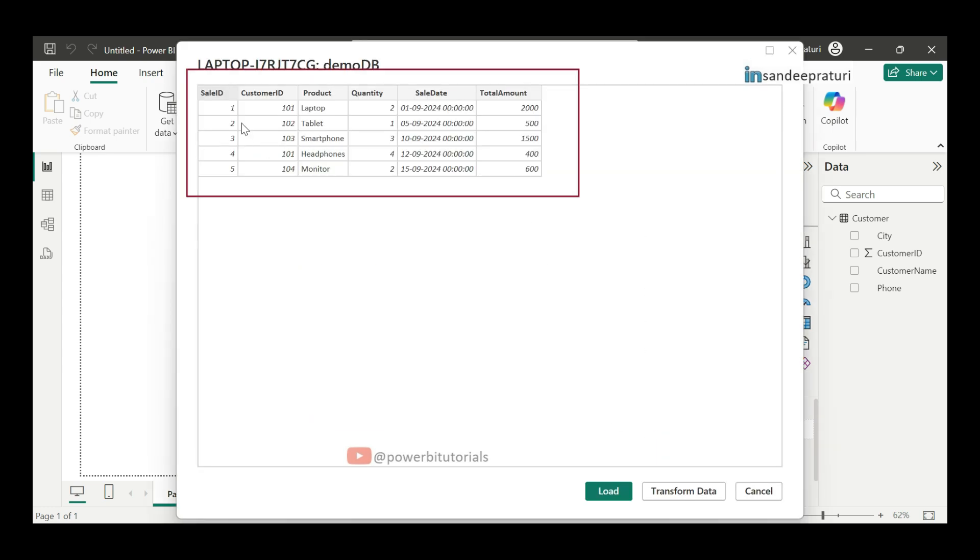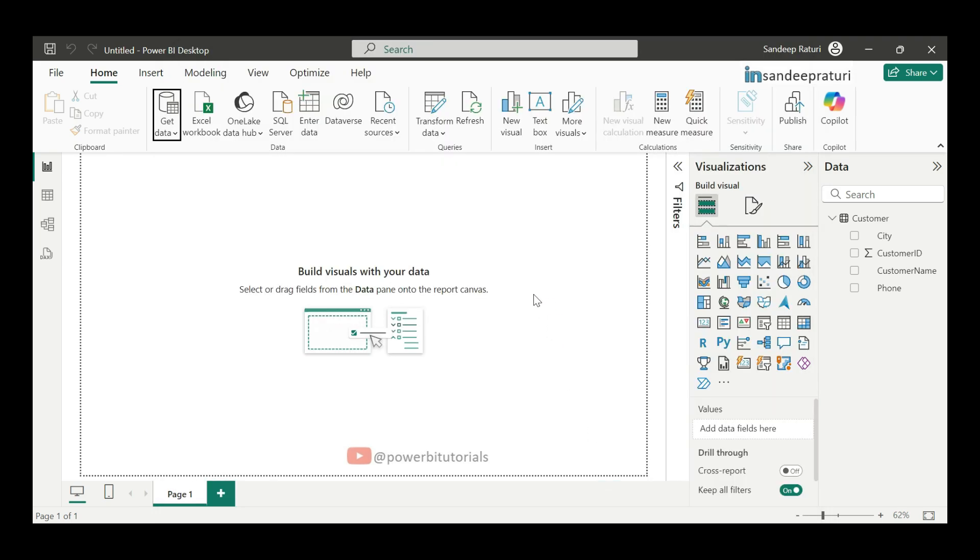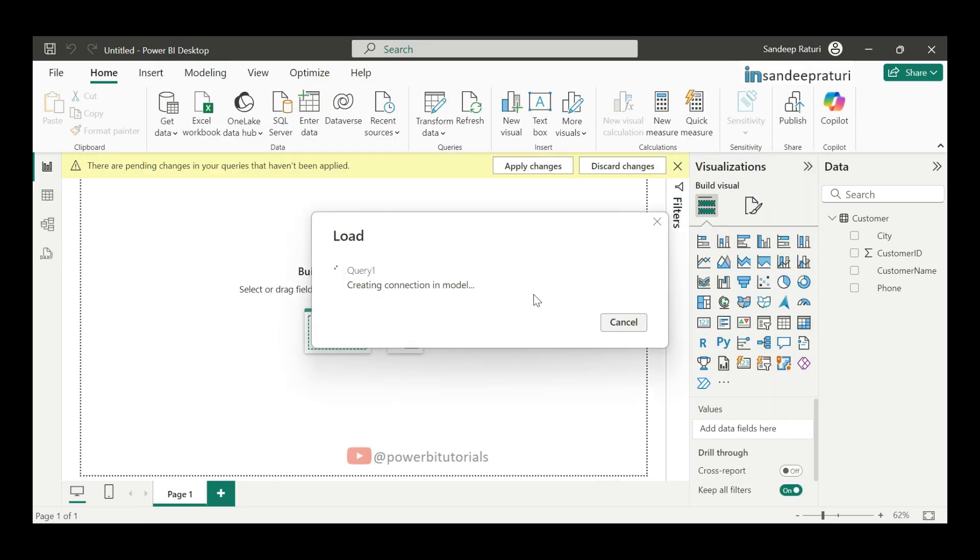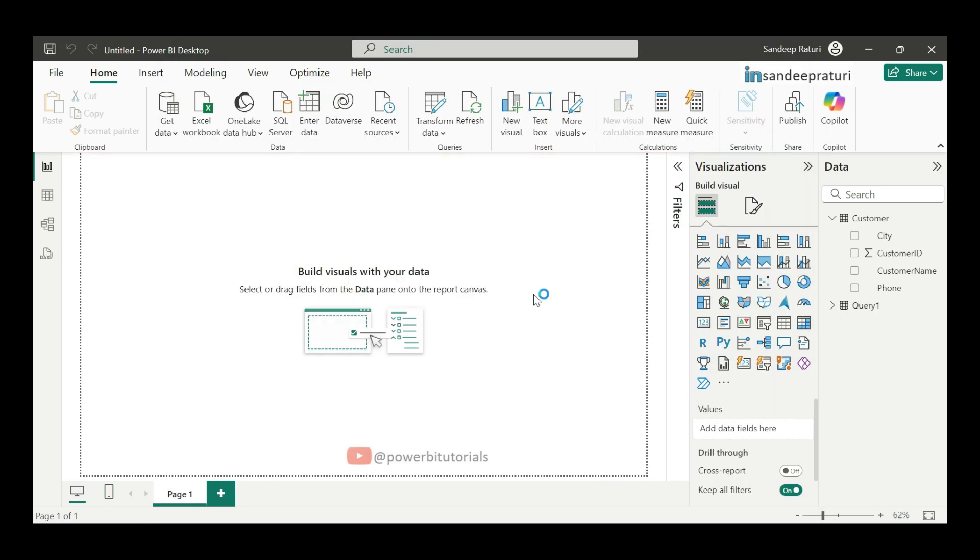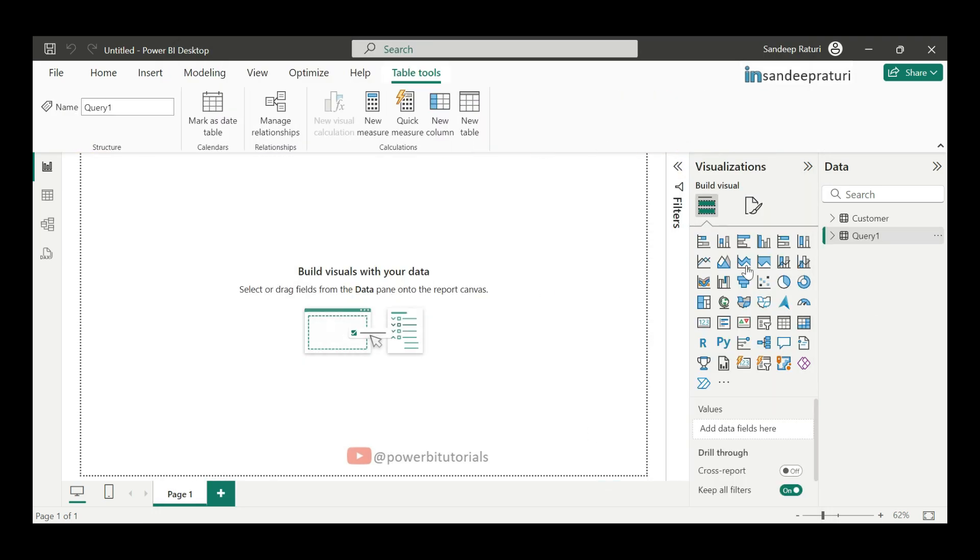You can see the preview of data. Click on load. Now, you can see here data has been loaded successfully for sales table.